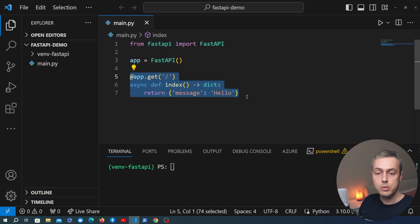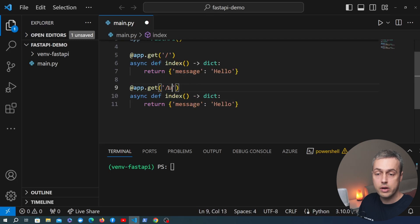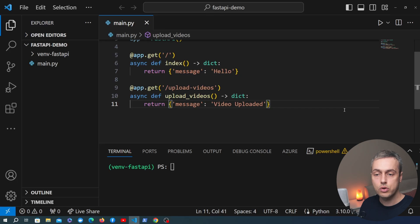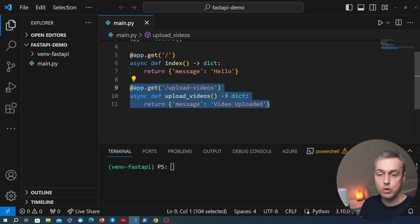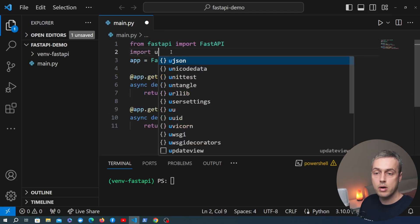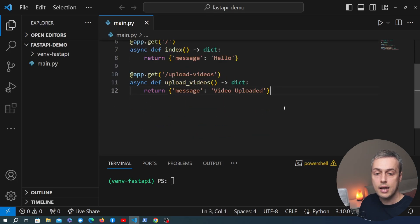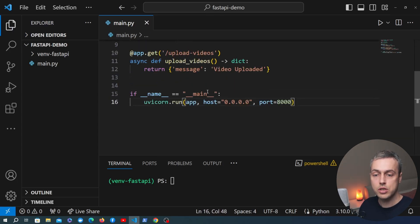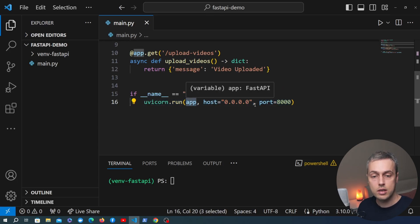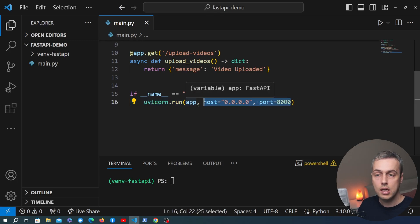I'm going to replicate this endpoint and create one more with a path of upload videos. I'll name the function upload videos and change the message to video uploaded. Later on we're going to introduce a bit of latency for this function to simulate a long-running request. Now we have two handlers — let's import Uvicorn at the top, and at the bottom we're going to check if we're running this file as a Python command and call uvicorn.run, passing our app object along with host and port details.